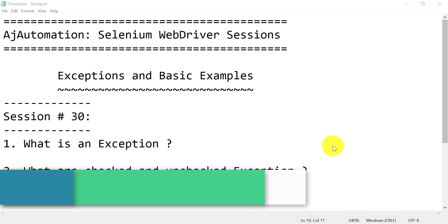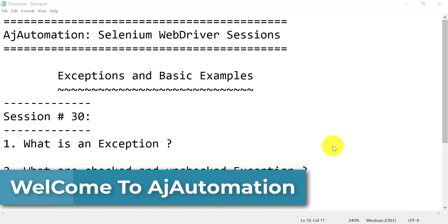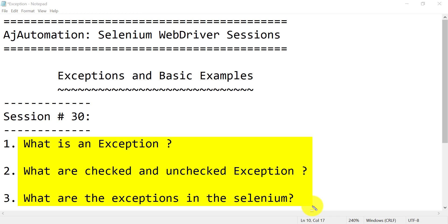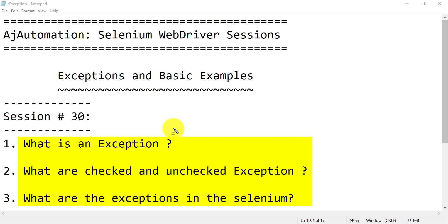Today we will try to learn another important concept in automation from the basic — that concept is exception. What is the exception? What are the checked and unchecked exceptions? What are the exceptions in Selenium? These are the type of questions you can expect in interviews. Watch this session completely so that you will learn the exception concept from the basic. I will show you an easy and simple way to remember and answer properly in the interviews — you need to explain it well, not just answer the question.